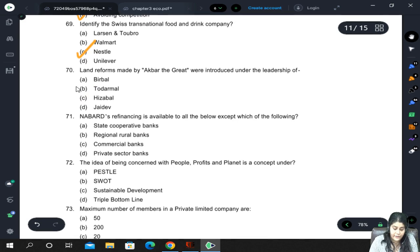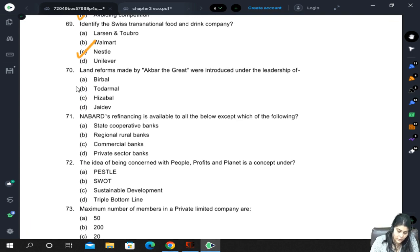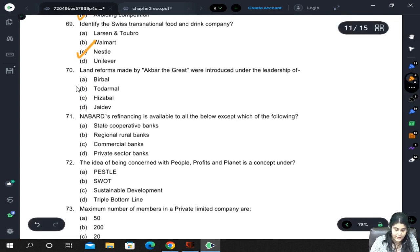Land reforms made by Akbar the Great were introduced under the leadership of Birbal, Todarmal, Hezabal, or Jaidev? The correct answer is Todarmal.